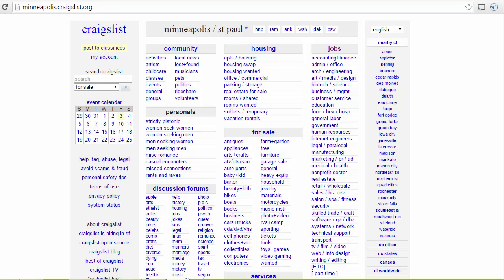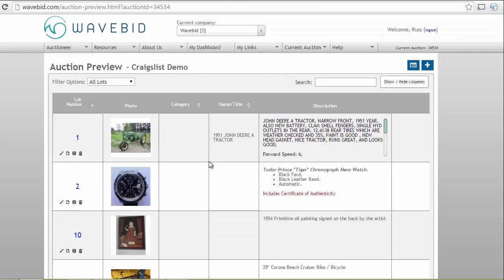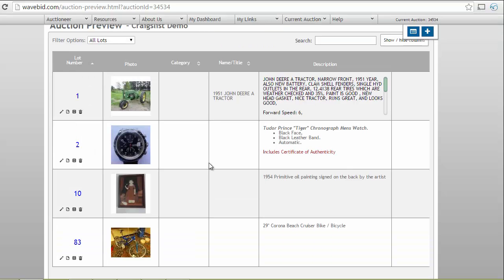Russ Hilke from WaveBid to show you how fast and easy you can post upcoming items on Craigslist. This is Craigslist, we're all familiar with it, and if you use WaveBid this is our auction preview page where we can see upcoming items.